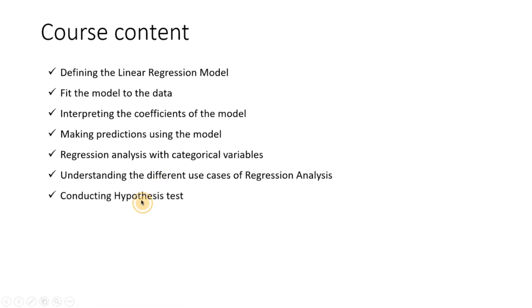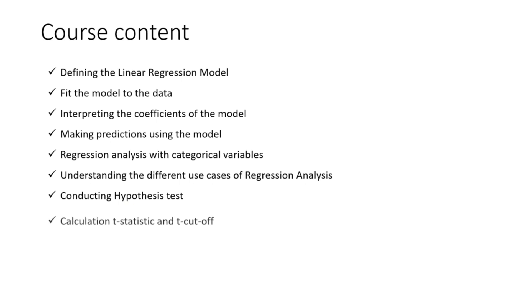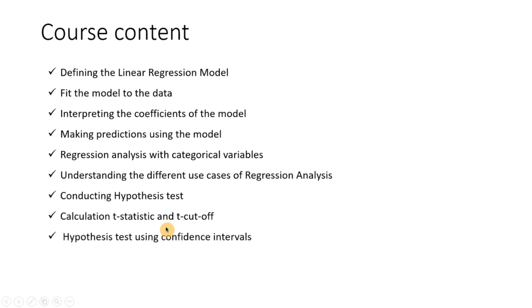One important use case is conducting hypothesis tests from the results of the regression analysis. Calculating the t-statistic and t-cutoff. If you do not understand the statistical terms I will be covering the basics of them, so at least you will understand what these terms mean and how to interpret them. Doing the hypothesis test using the confidence intervals that we have seen as the output of the regression analysis.